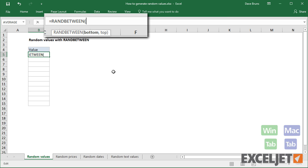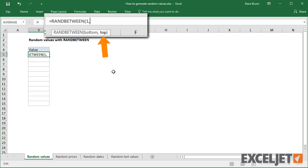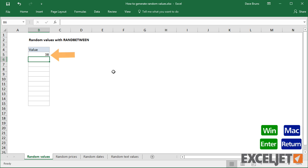For example, I can enter RANDBETWEEN with a bottom value of 1 and a top value of 100. When I press Enter, I get a random value between those two values.